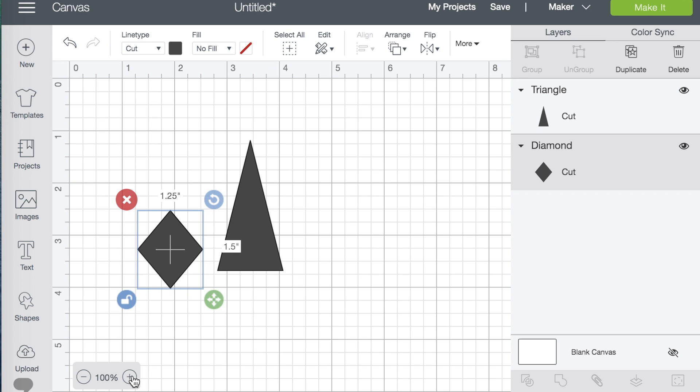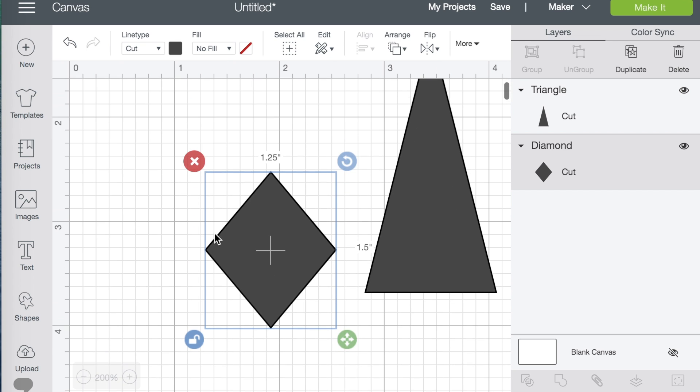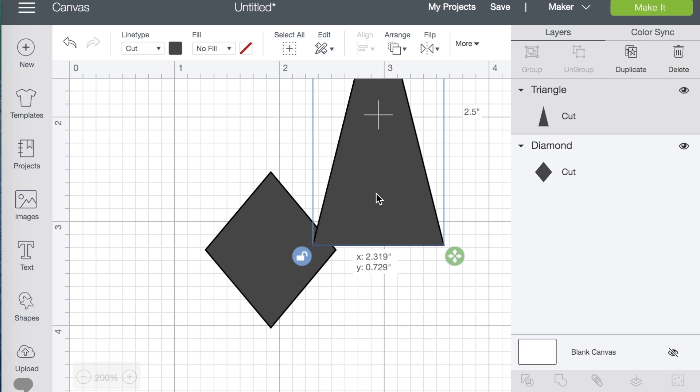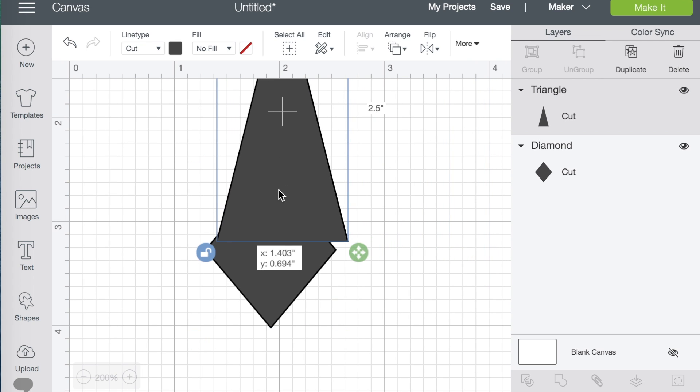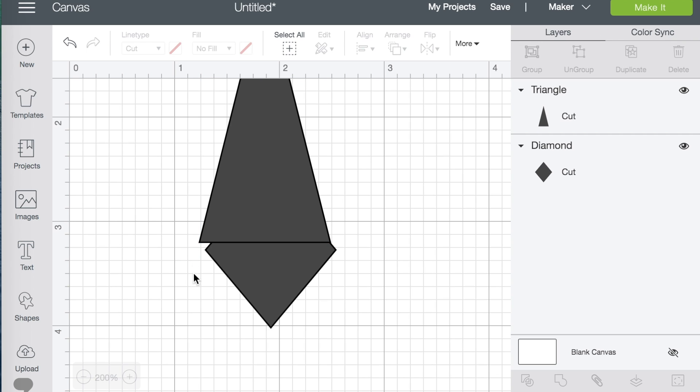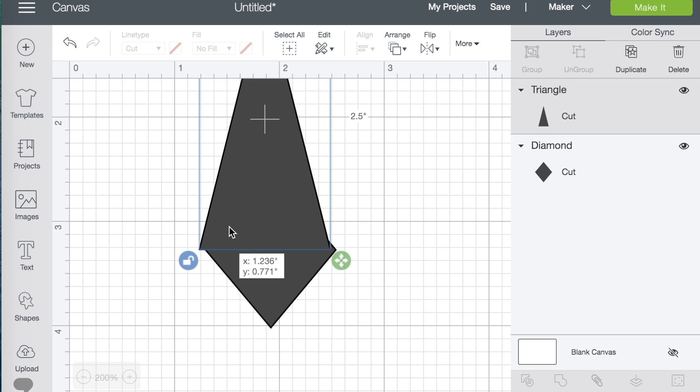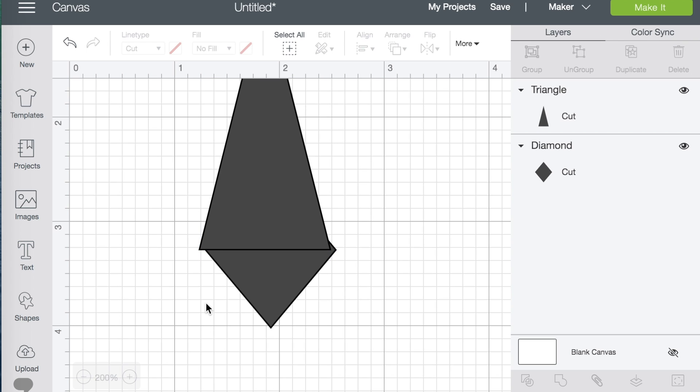Now, I'm going to make this bigger so we can see the details a little bit better. What I want to do is take my triangle and set it down so that these corners right here match up with this corner of the diamond.